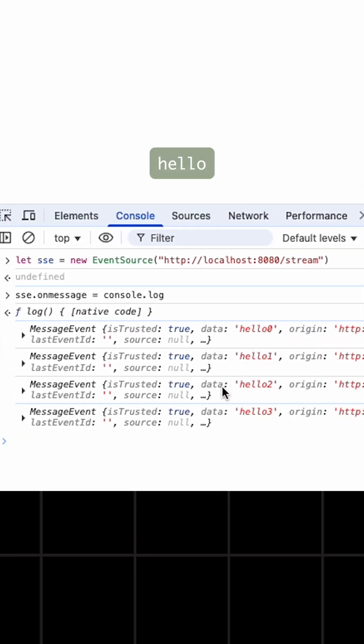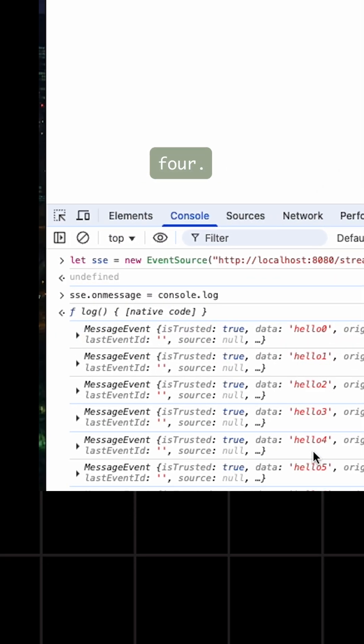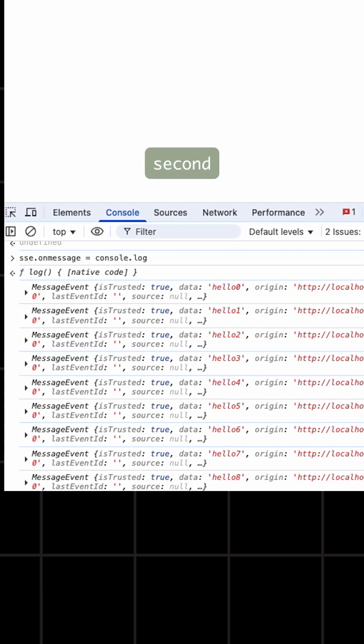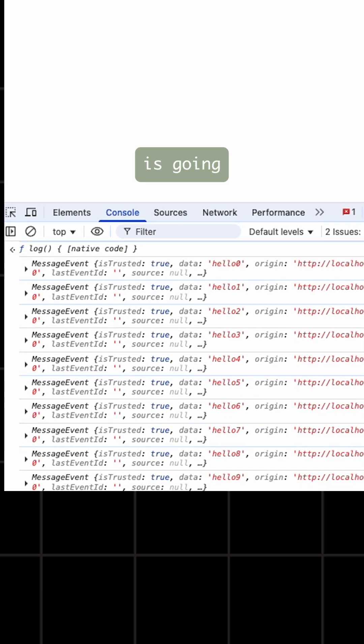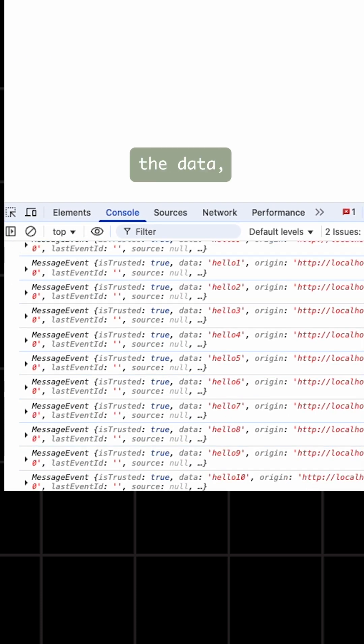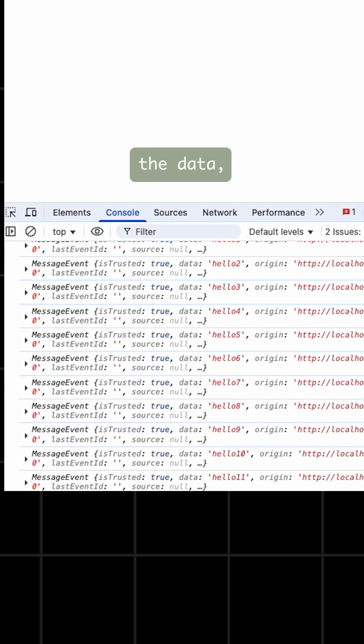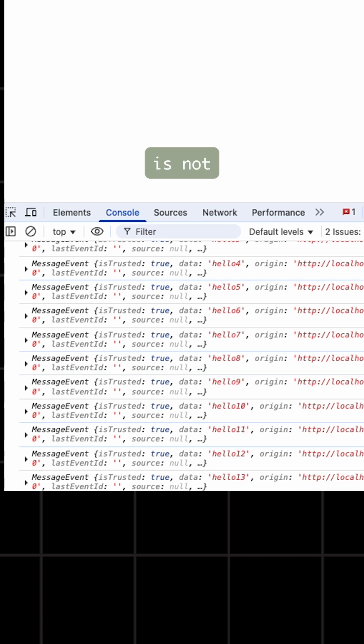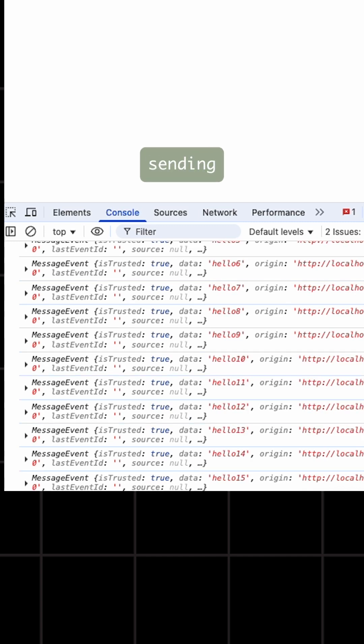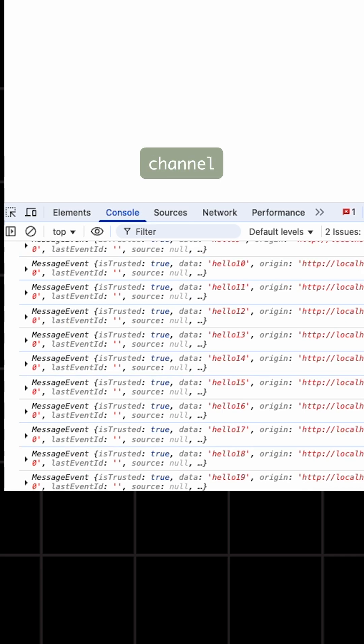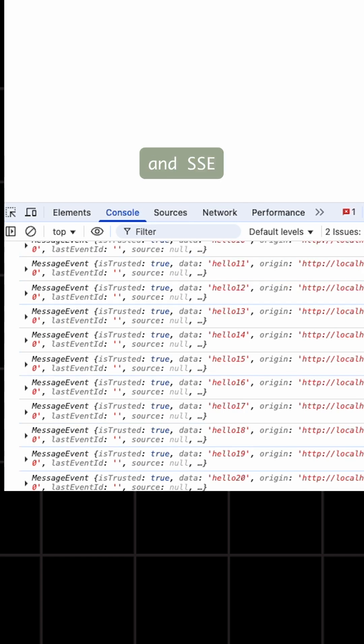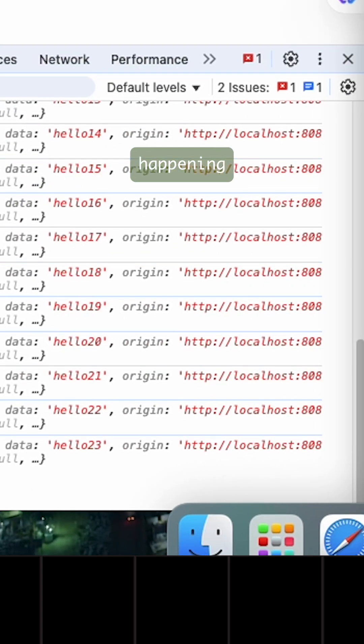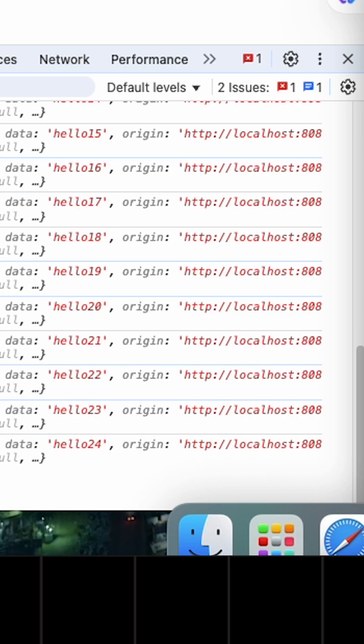Now after every second, the server is going to send me the data. Even though the client is not requesting it, the server keeps sending the data. This channel has now become a unidirectional channel and SSE is now happening.